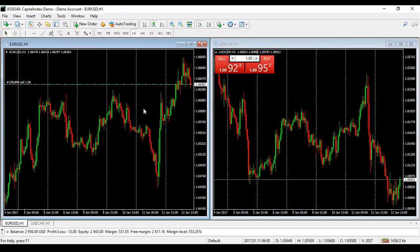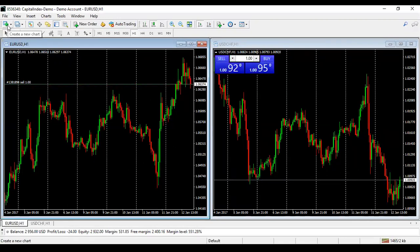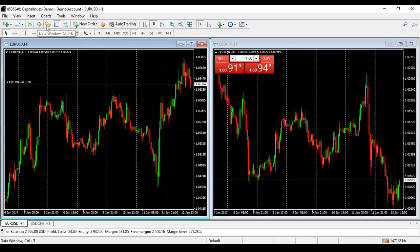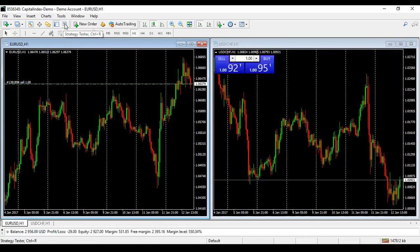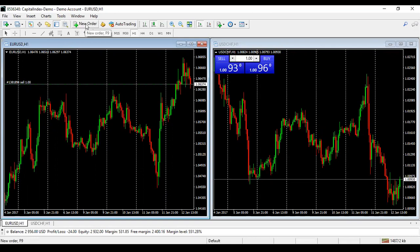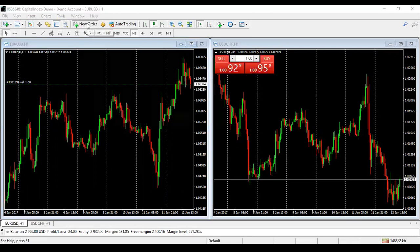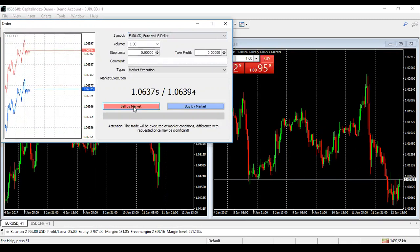On the second line of your toolbar: Create a New Chart and Profiles you don't really need. Market Watch, Data Window, Navigator, Terminal are all there too. Strategy Tester is for testing strategies automatically. Most important on that line is New Order — that's where you go to place a trade. The New Order window shows the symbol, volume, stop loss, take profit, and whether you're buying or selling.